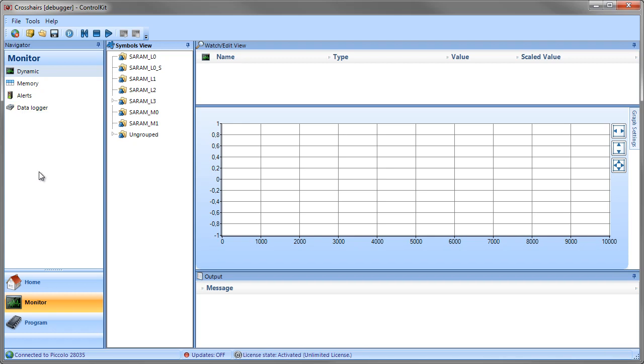In addition to that, you also have access to the Flash programming functionality by clicking the Program button towards the bottom of the screen.